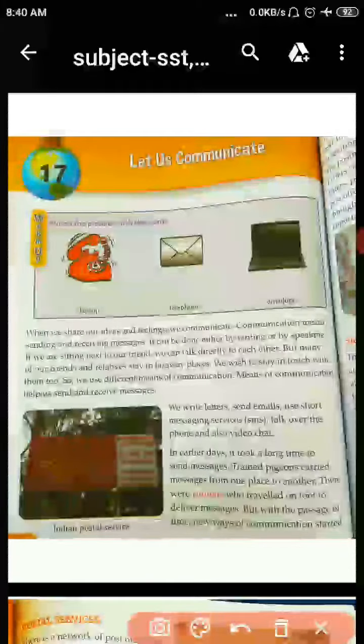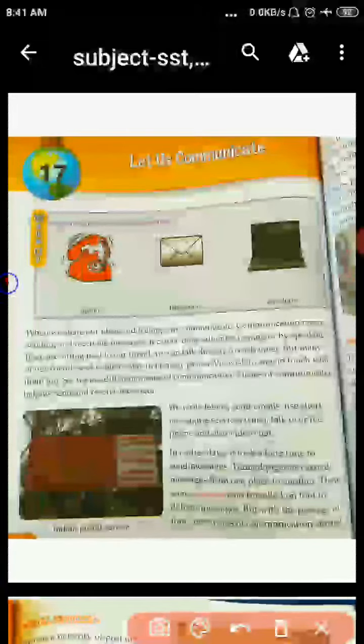We are going to start our online classes. Open your book chapter 17, 'Let's Communicate.' Students, first of all we will start our chapter from the warm-up activity.